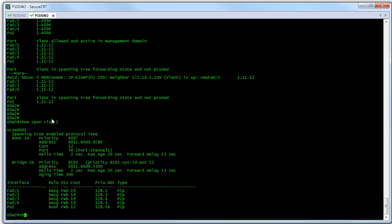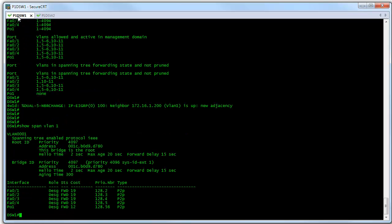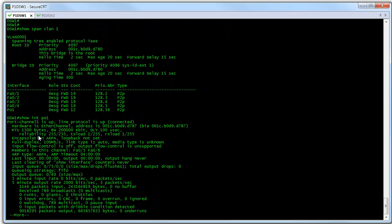Just to verify that, let's do a show interfaces port-channel one. Look right here — instead of having 100 megabits per second FastEthernet bandwidth as we would expect to see with a single switch port, we've got twice that: 200 megabits per second, because port-channel one is a bundle that consists of two physical switch ports. Let's go back to switch one and do the same thing. Doing a show interface port-channel one, we see we've got our 200 megabits per second bandwidth over here as well.